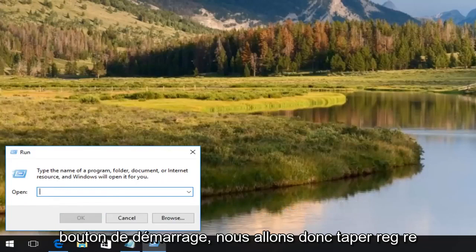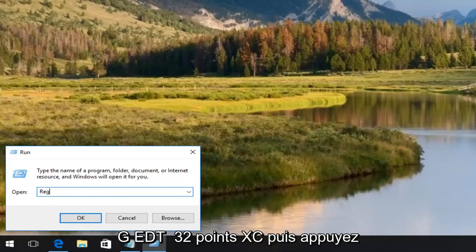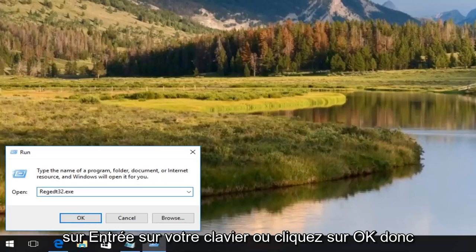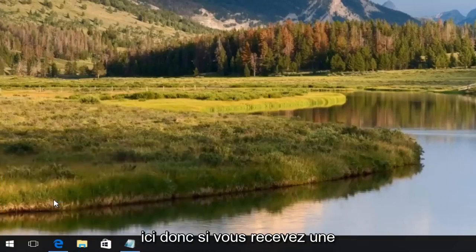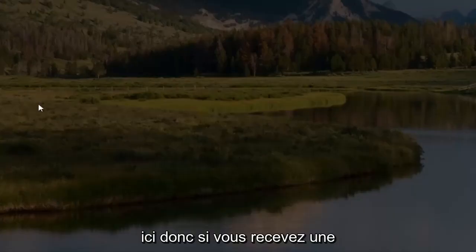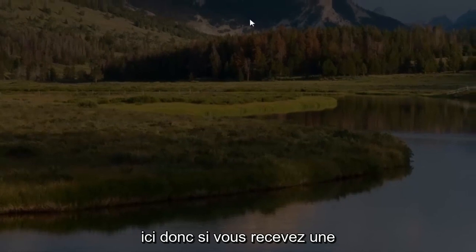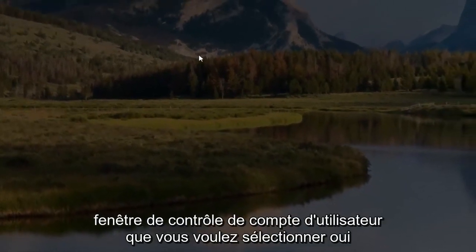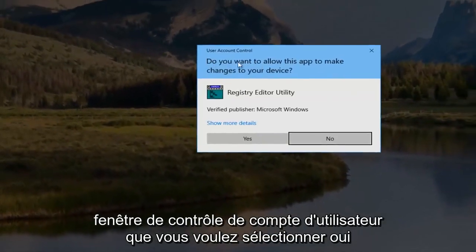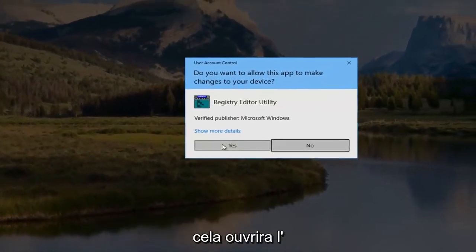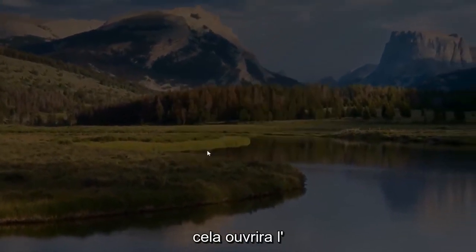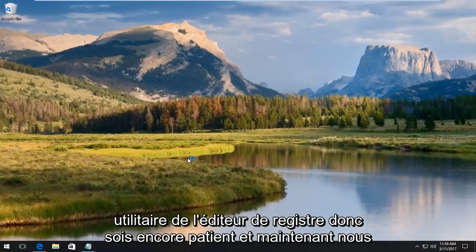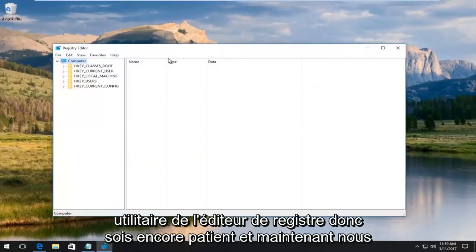So we're going to type in regedt32.exe and then either hit enter on your keyboard or click on OK. So I'm going to hit enter on my keyboard here. So if you receive a user account control window, you want to select yes. This will open up the register editor utility.